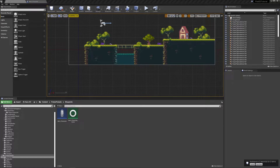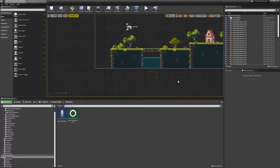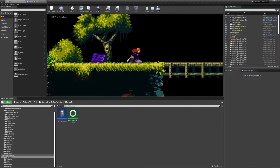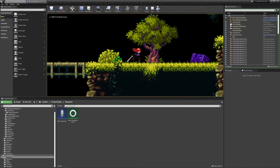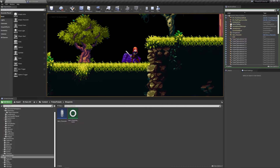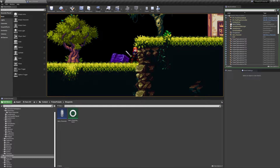Hello and welcome back. In our last part we created the character and enabled them to move around. Now we're going to be taking this to the next step and actually adding a jump mechanic to the character so they can go up cliffs such as this.